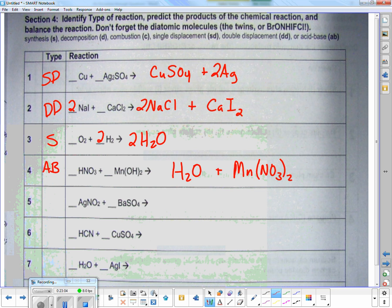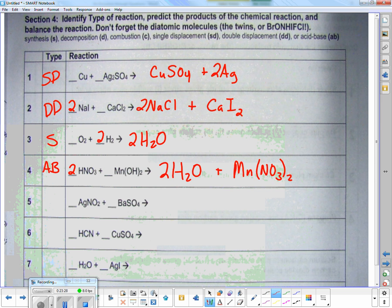Looking side to side, is it balanced? It's not — my nitrogens are off. If I put a two in front of HNO3 to balance my nitrogens, my manganese is fine. Hydrogens: I have four on the left but only two on the right, so I put a two in front of water. Oxygens on the left: two times three is six, plus two is eight. On the right: two plus three times two equals six, which is eight. Balanced.